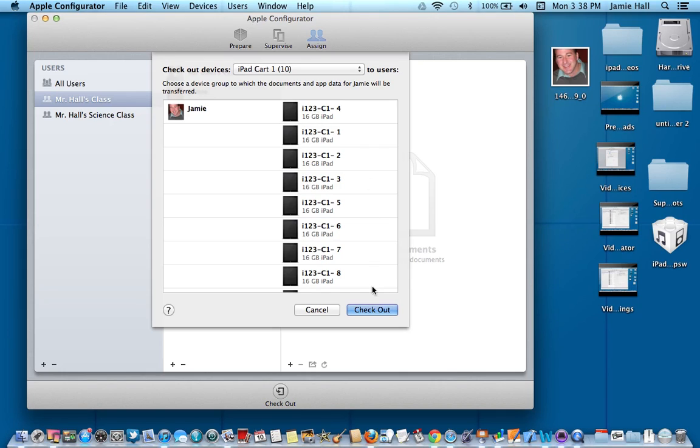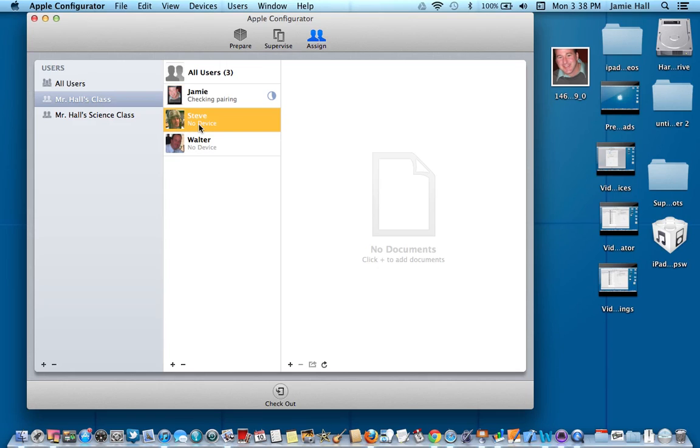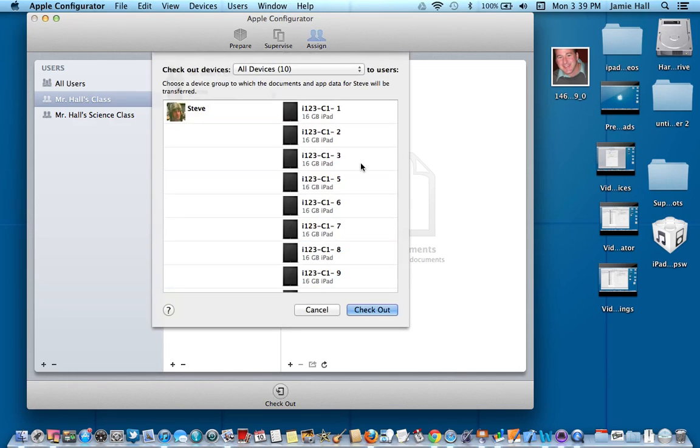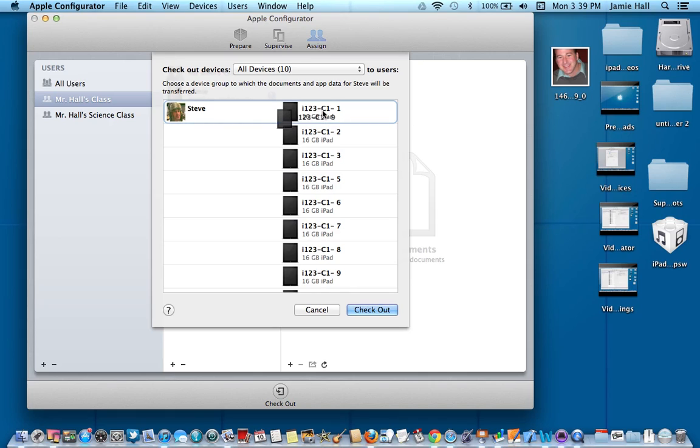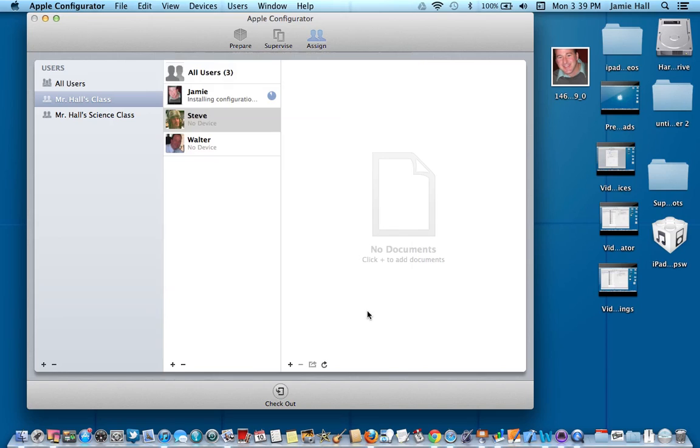Then I'm going to go ahead and go to Steve. And I'm going to check out a device to him. And let's say I want Steve to have device number nine. So I click on number nine and drag it up there and then I hit check out.